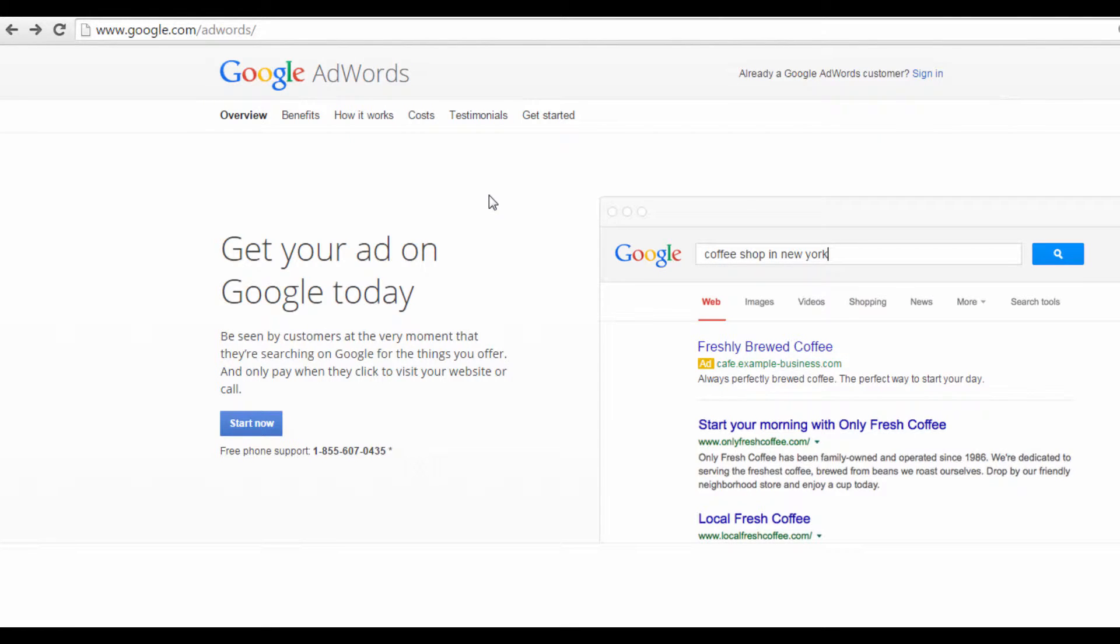Hello and welcome. Today I'll be showing you how to sign up for a Google AdWords account.